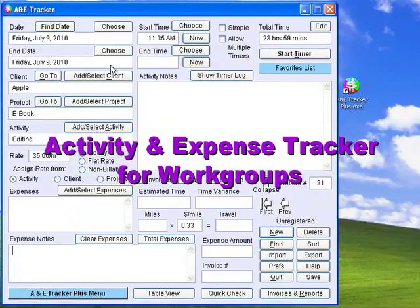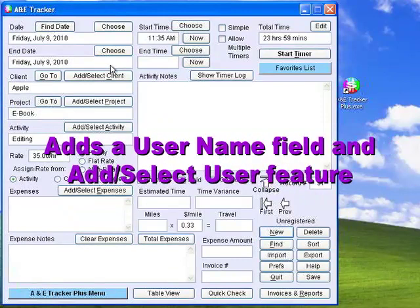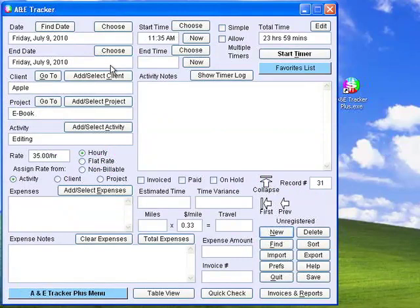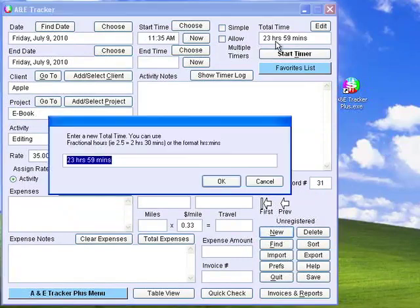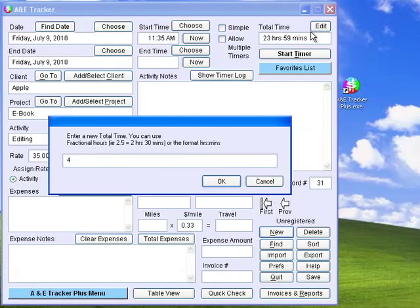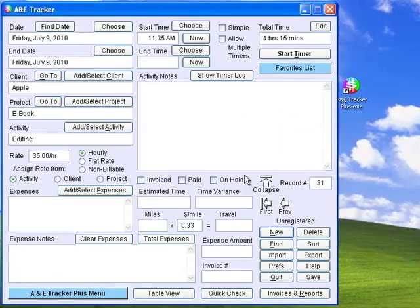In A&E Tracker for Workgroups, the End Date field toggles with a User Name field and an Add Select User button. You can click the Total Time field or the Edit button to enter a number of hours in decimal format or hours and minutes.